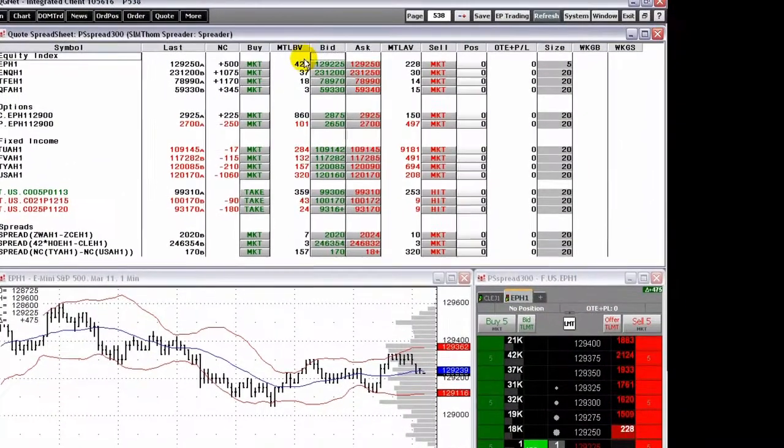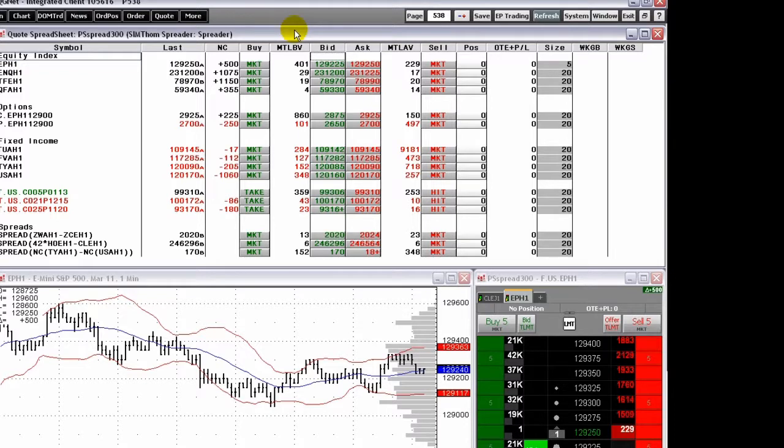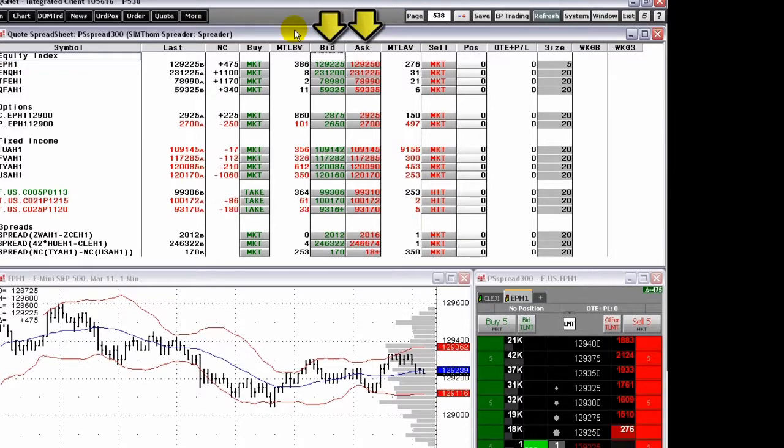The numbers displayed that are part of the Trade Routing functionality, such as the Best Bid and Ask, become active buttons for placing limit orders at that price.